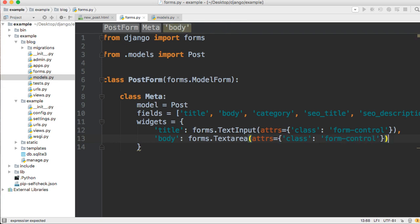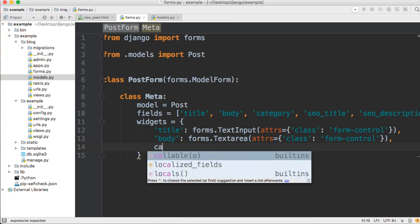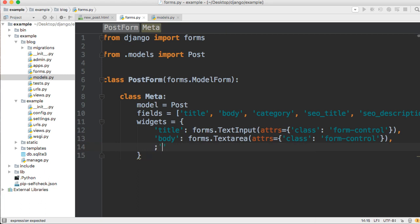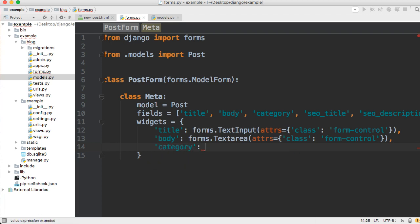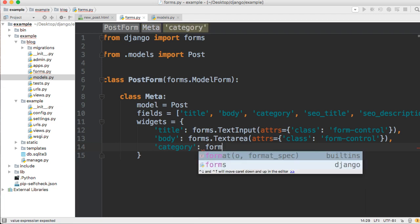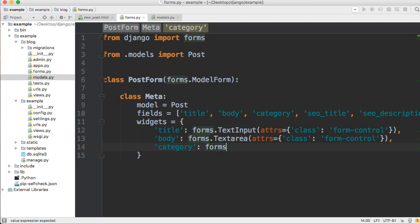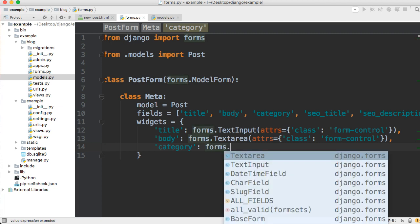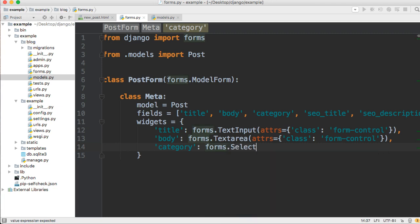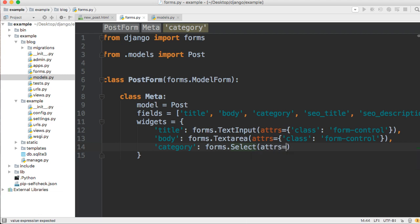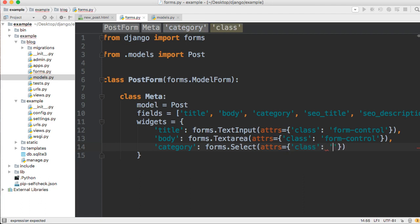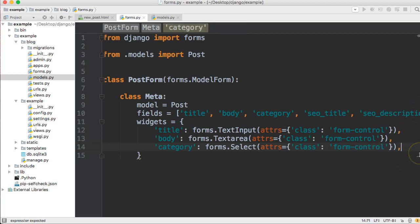Alright, so that's easy. The next one's going to be category, and category is a select field because we can select the category itself. So it's going to be select field, so forms.select, and we'll do attrs is equal to the dictionary, and it's going to be the same, it's going to be class and form-control. Since form-control is going to be for every field from this point on, we're just going to copy it and paste it. So we'll take attrs and take that whole dictionary, copy that.